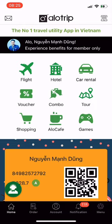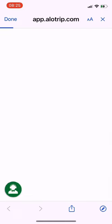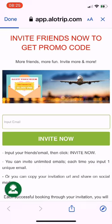Next, I'll show you a useful feature: invite your friends to receive a promo code of 50,000 VND. On the main screen of the Allotrip app, go to menu, then find and select Invite Friends. Invite friends now to get a promo code.